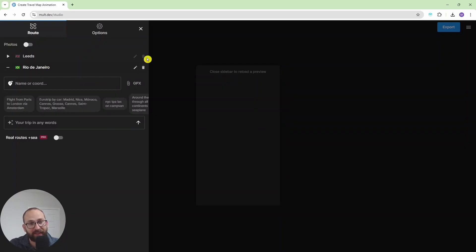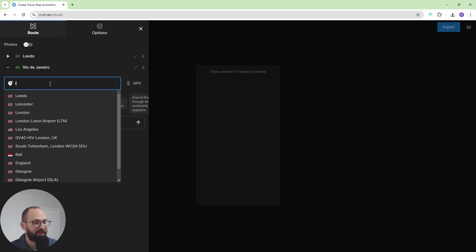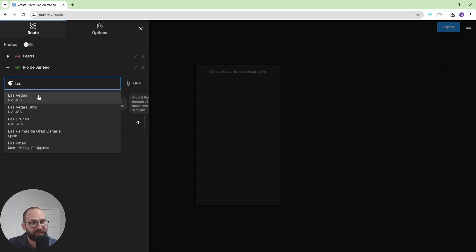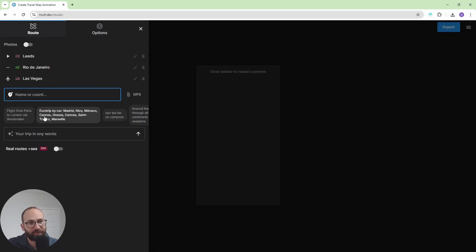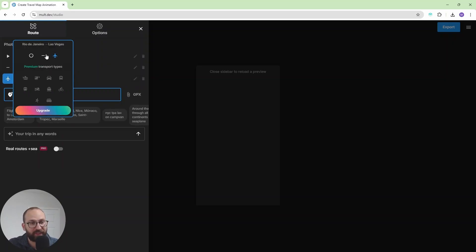So I can delete these destinations, I can add on top. For example, let's add Las Vegas to this. There you go. And yes, we can fly to Las Vegas.